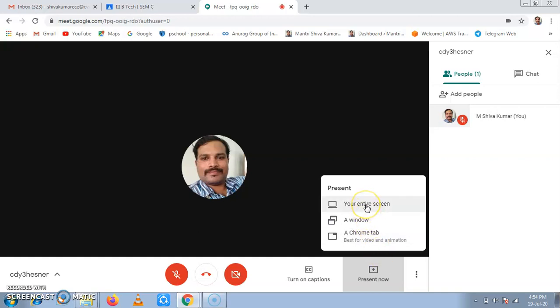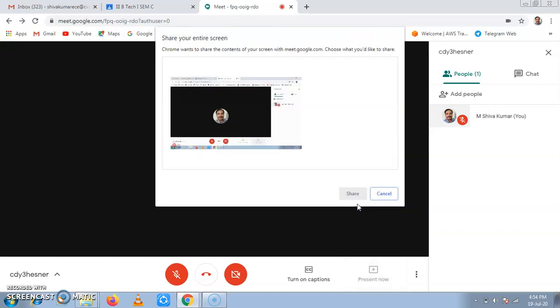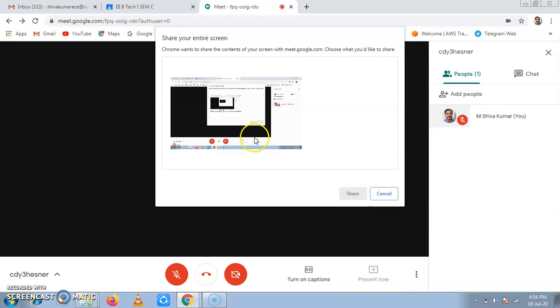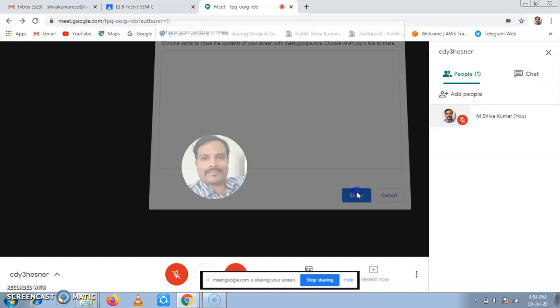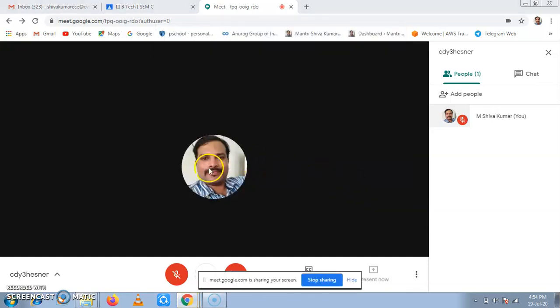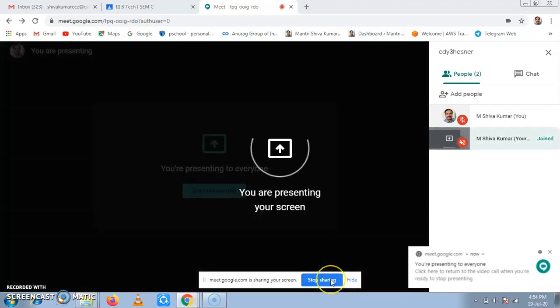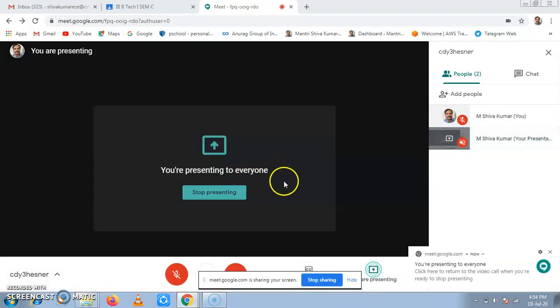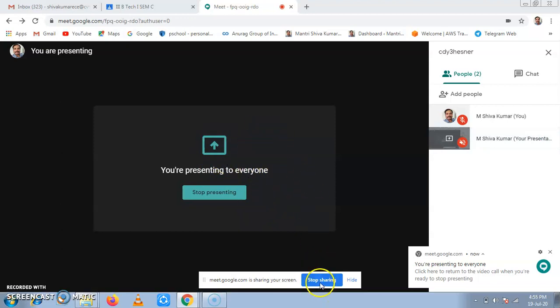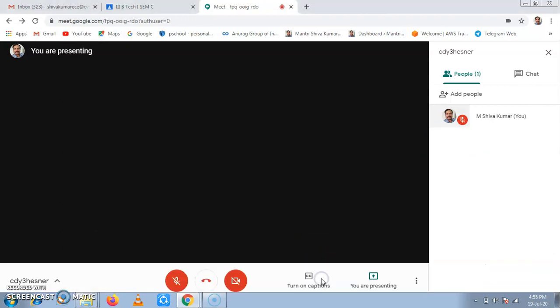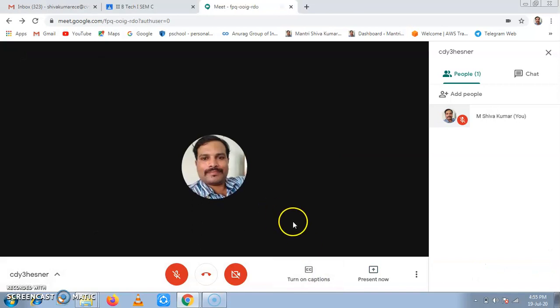So if we click on present screen, we'll share the present screen to the students. Whatever the screen we are showing, it is shown to the students. We can click on stop sharing to stop it.